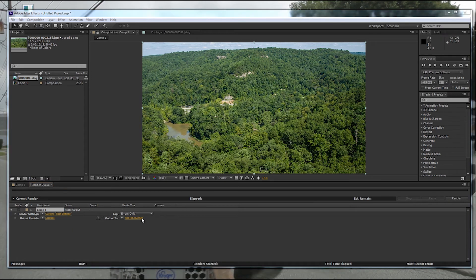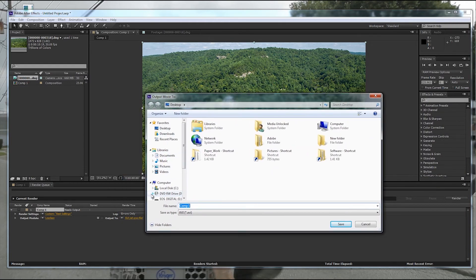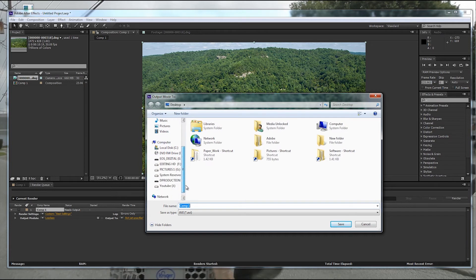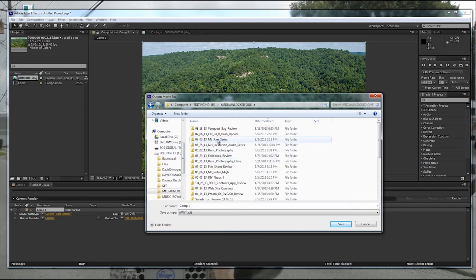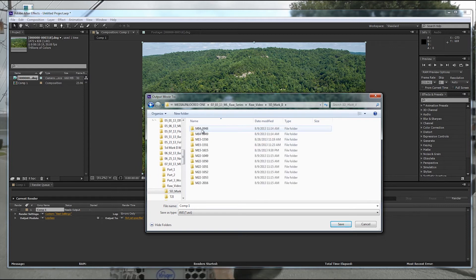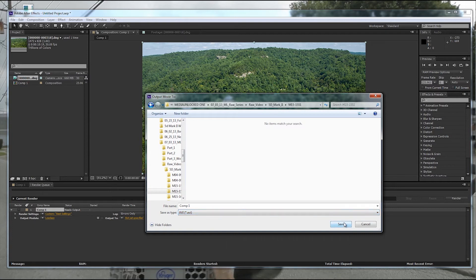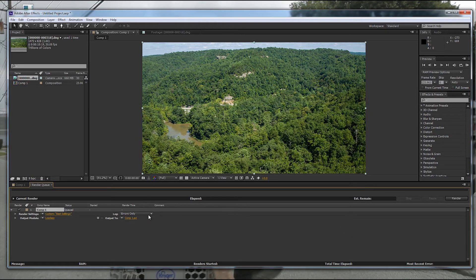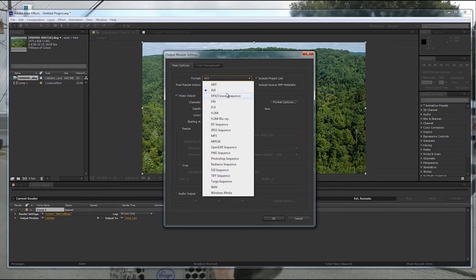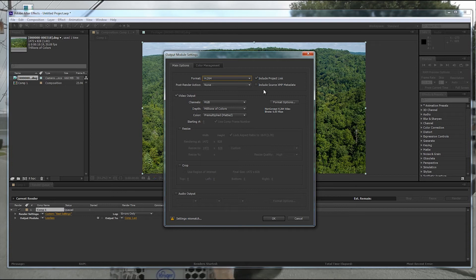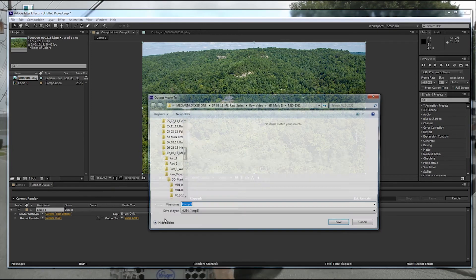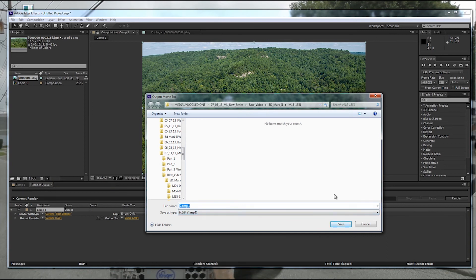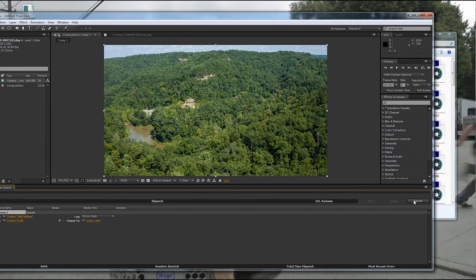And then I'm going to pick a specific output point. I'm going to export it into the folder that it was originally in. So we'll go down to Editing HD, Media Unlocked 1, Raw Series, Raw Video, 5D Mark II, 51. I'm going to export it. I could do AVI, and I'm going to go with AVI. Actually, I want to switch that to Output Module here. I'm going to pick H.264. Let's make sure I like everything else that's set up. Yes, that looks pretty good to me. So it's going to be H.264. Make sure that it's going into the right folder. Yep. Save. And then I'm just going to hit over here in the far right corner, I'm going to hit the render.